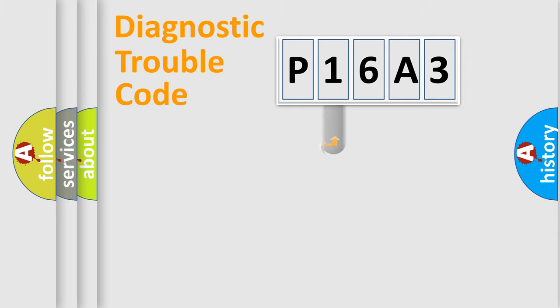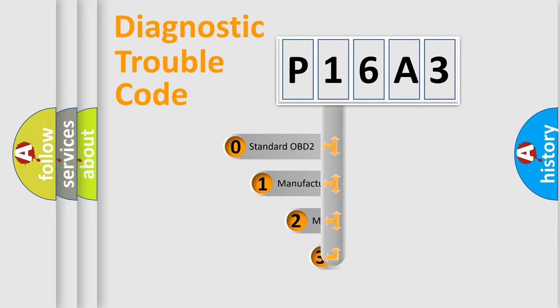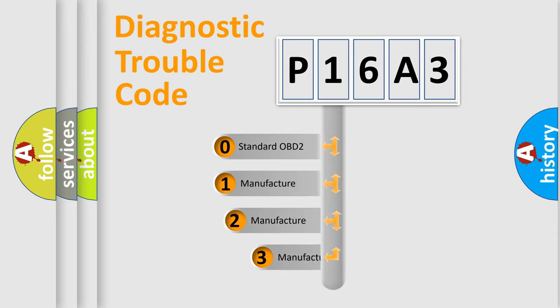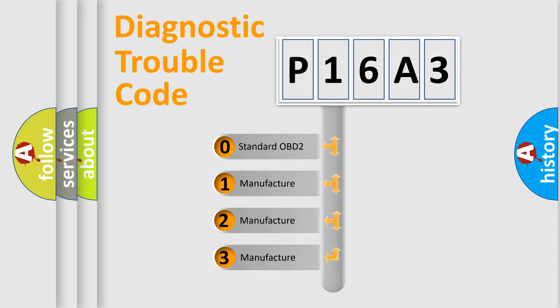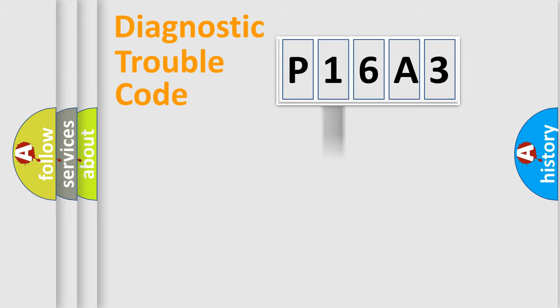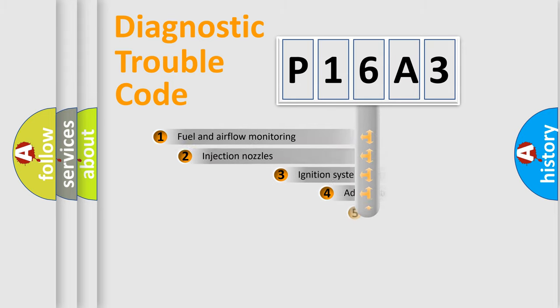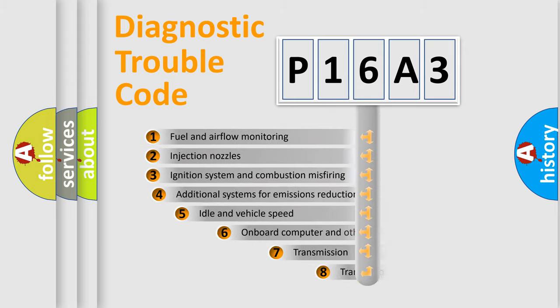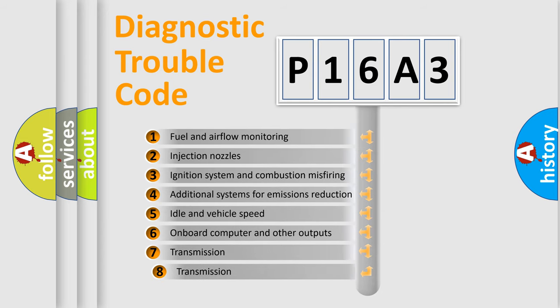This distribution is defined in the first character code. If the second character is expressed as zero, it is a standardized error. In the case of numbers 1, 2, or 3, it is a manufacturer-specific error. The third character specifies a subset of errors.